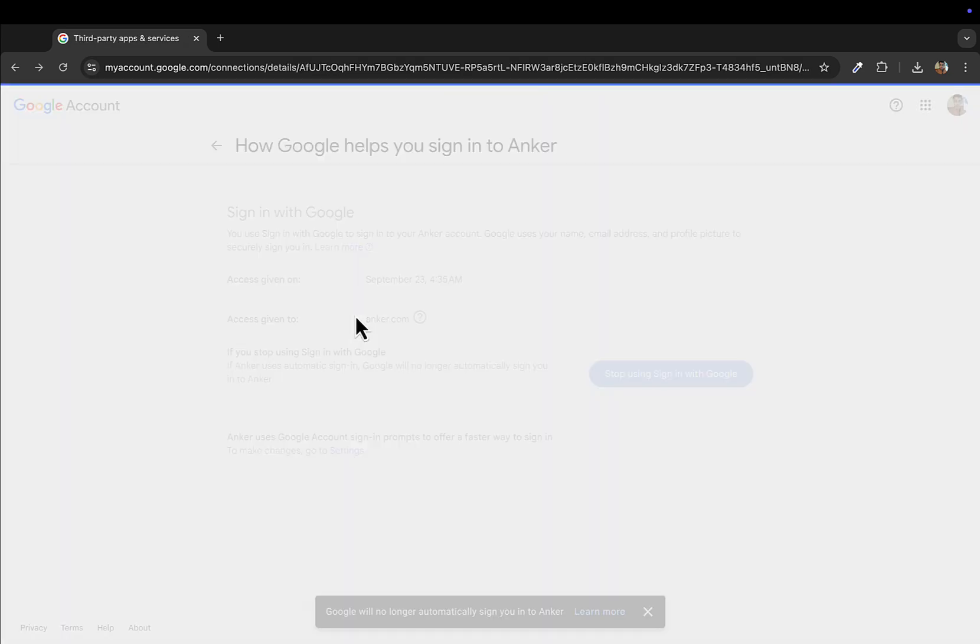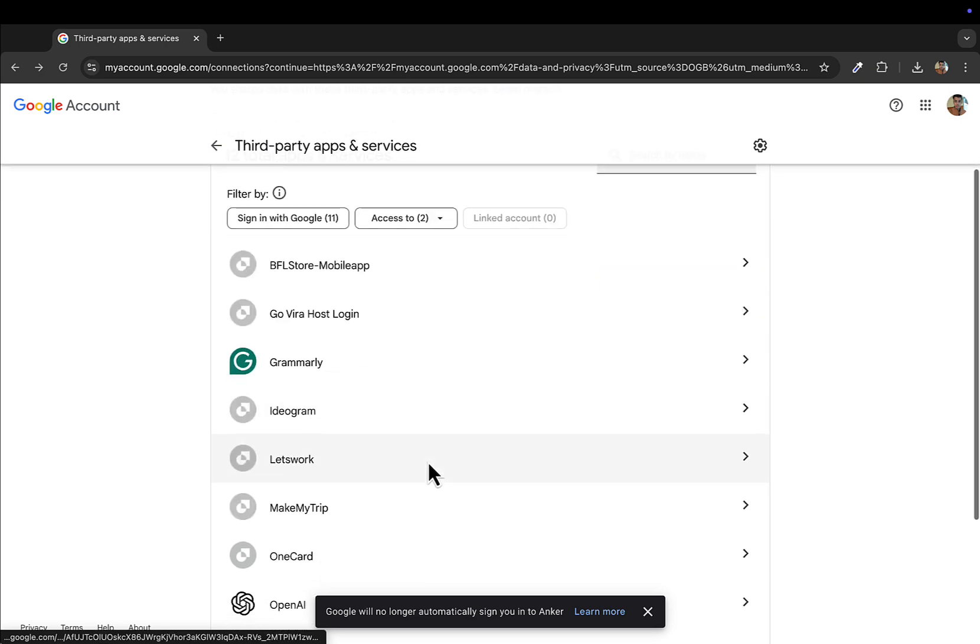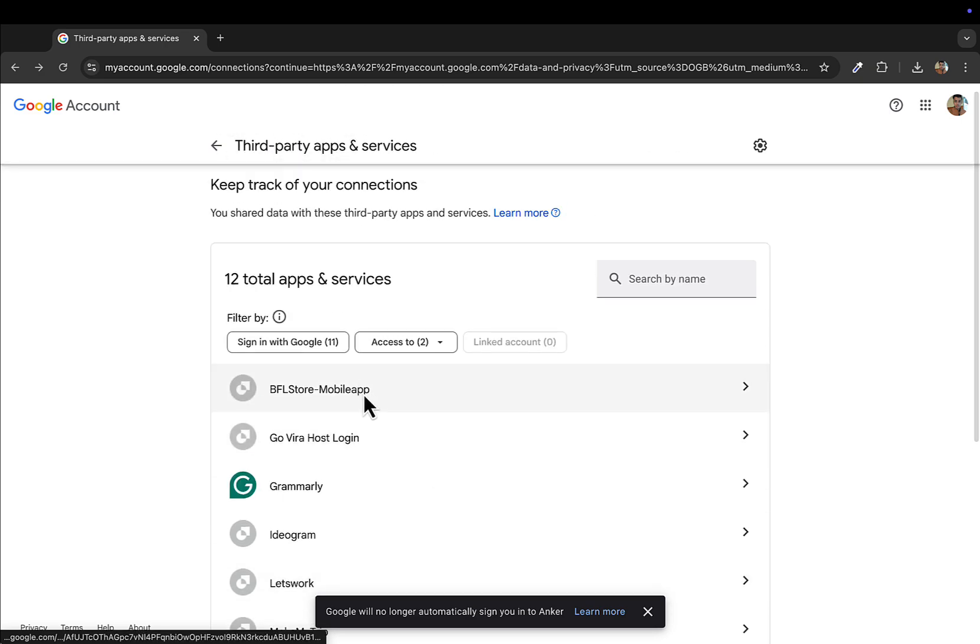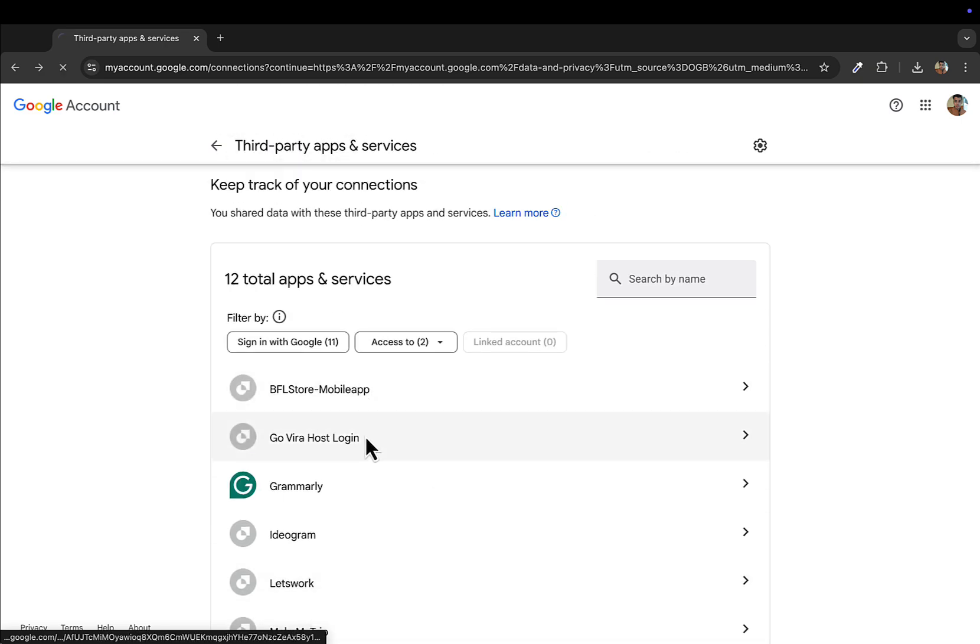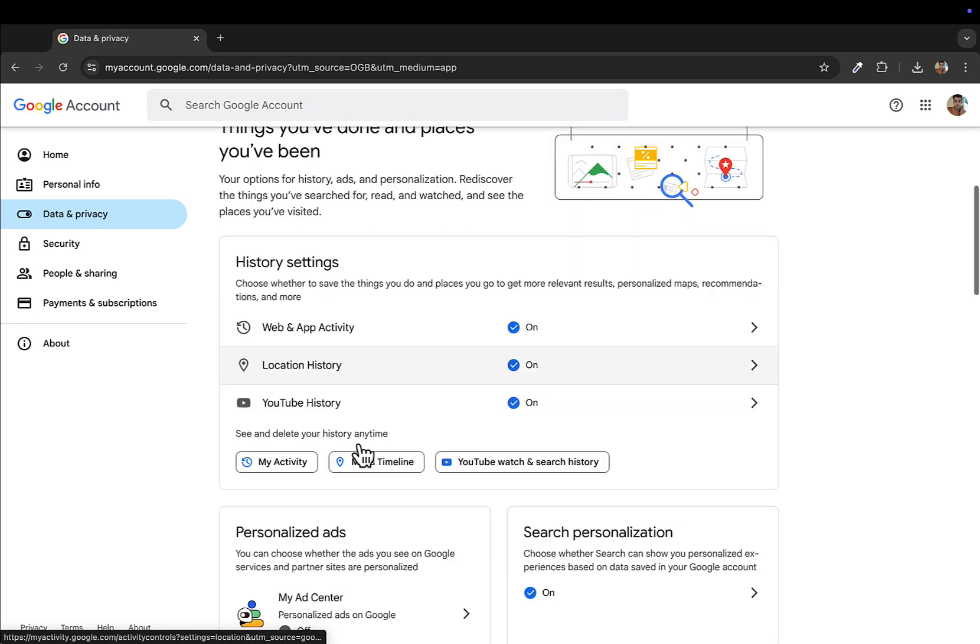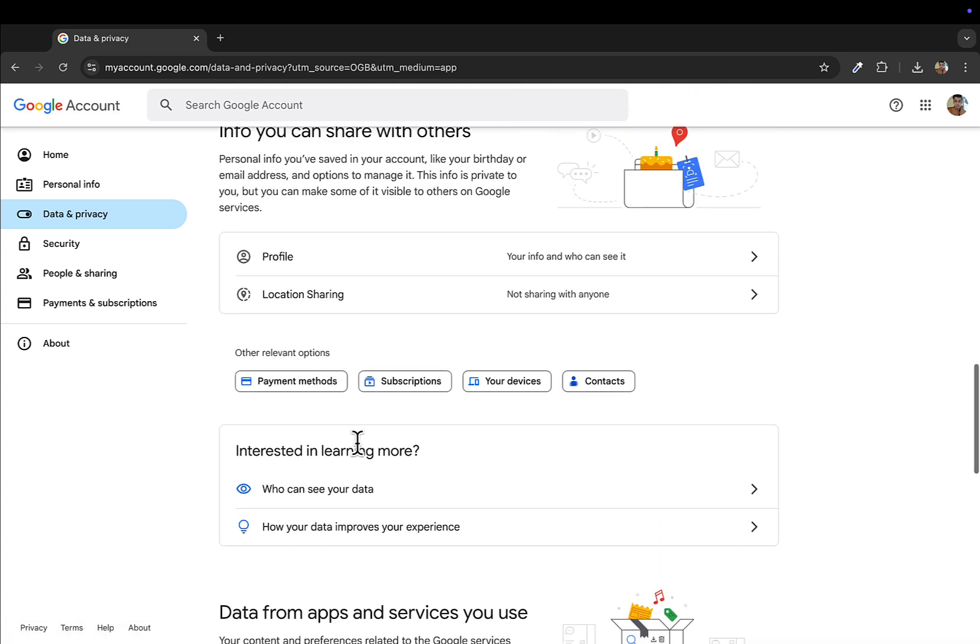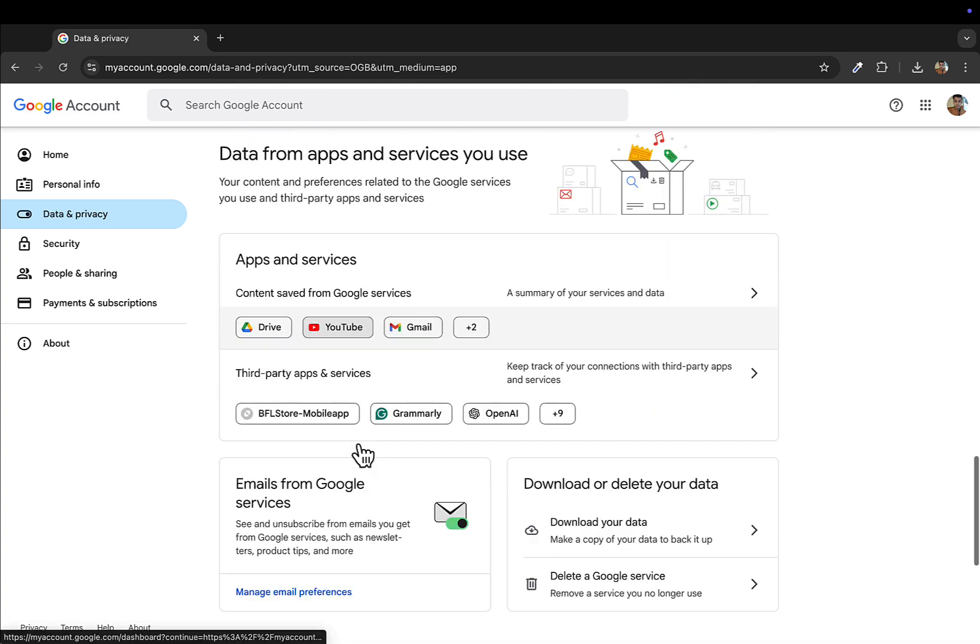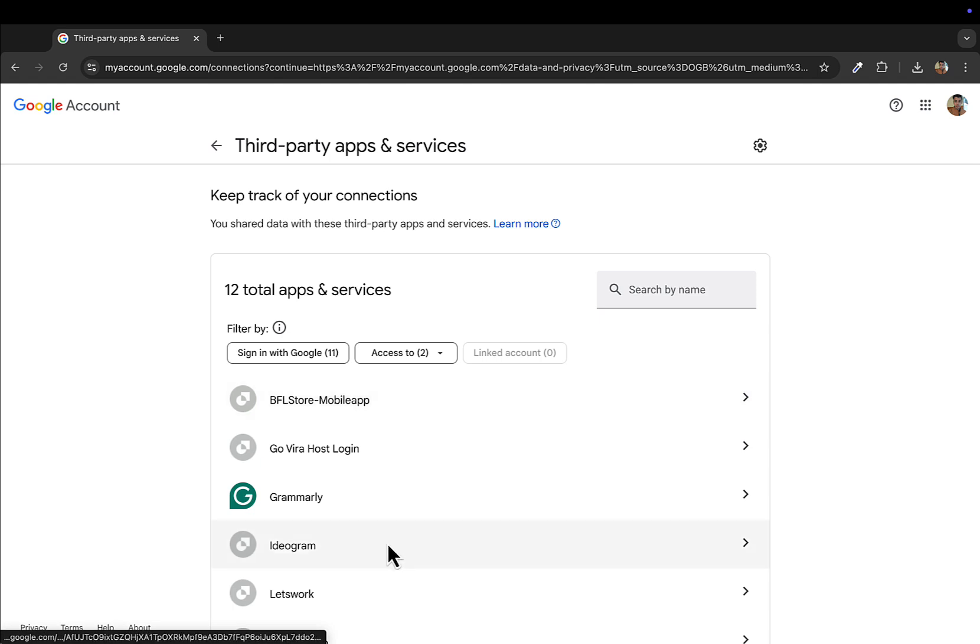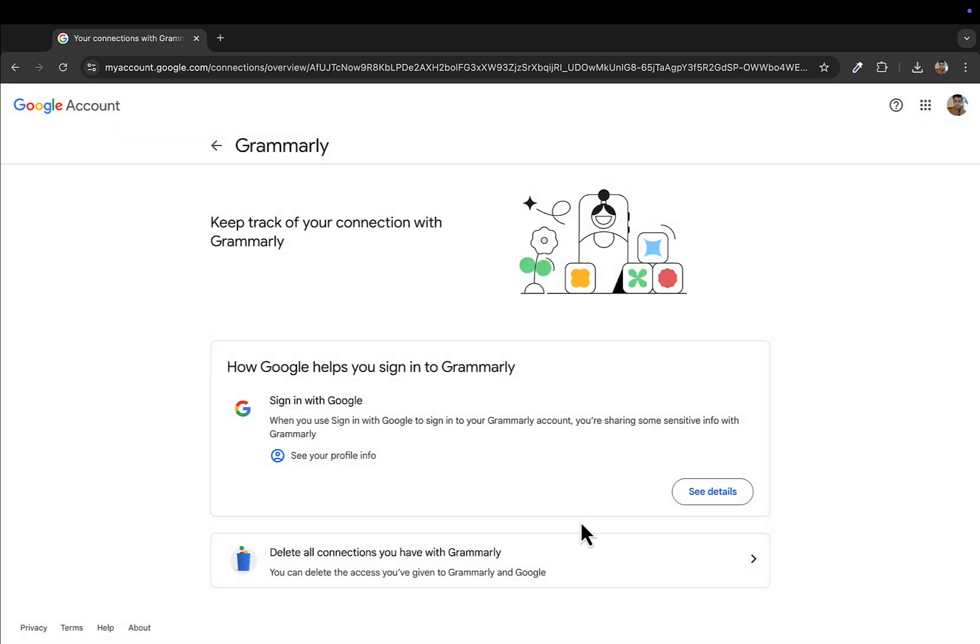From there you will scroll down. Oops, I think I'll have to go to this third-party applications again. Okay, under this you'll select, let's say, Grammarly.